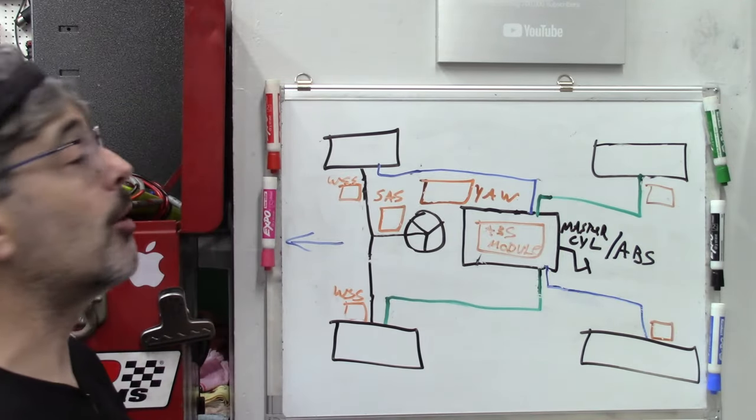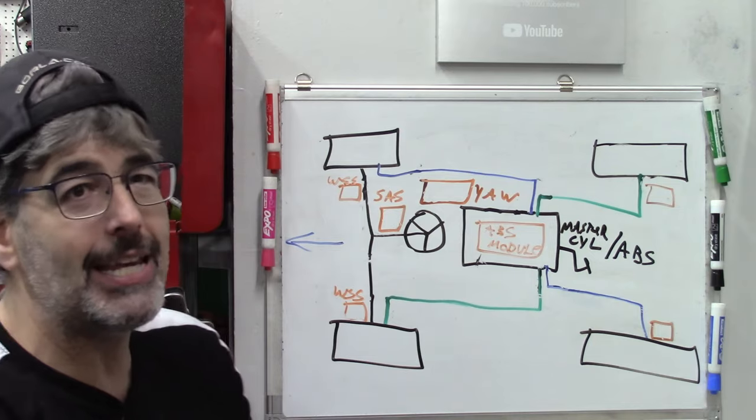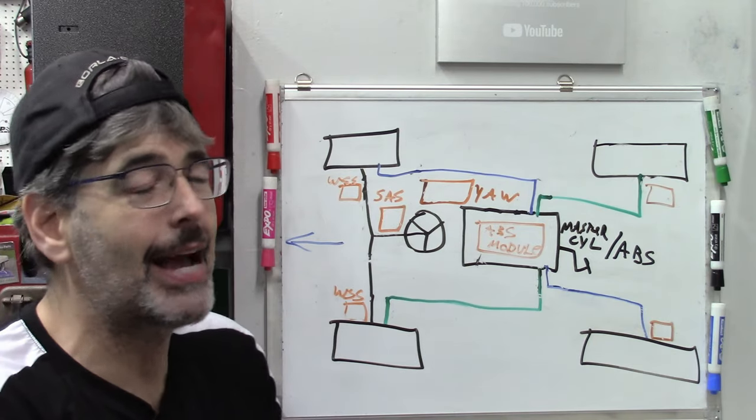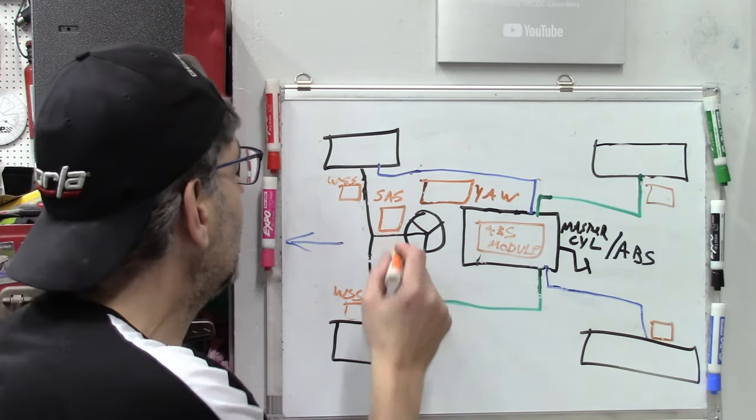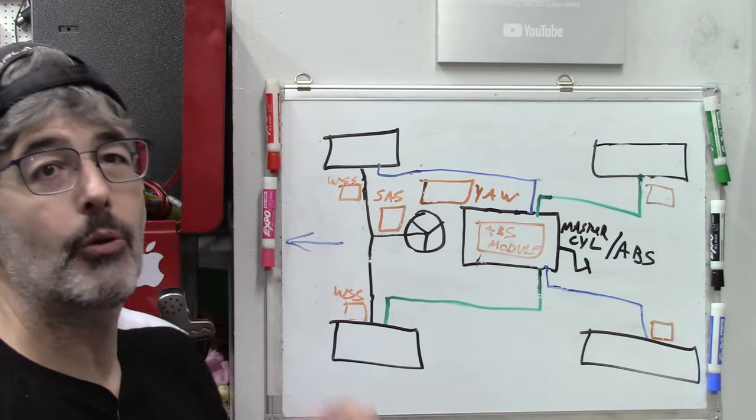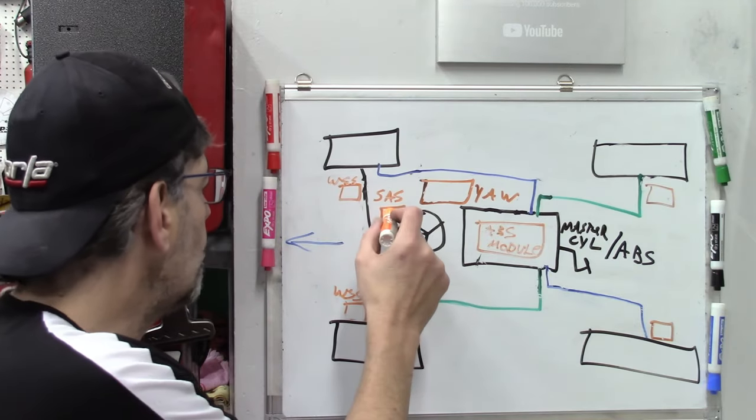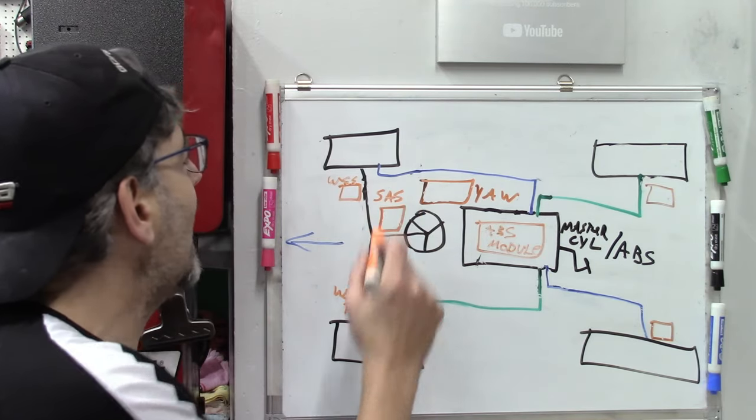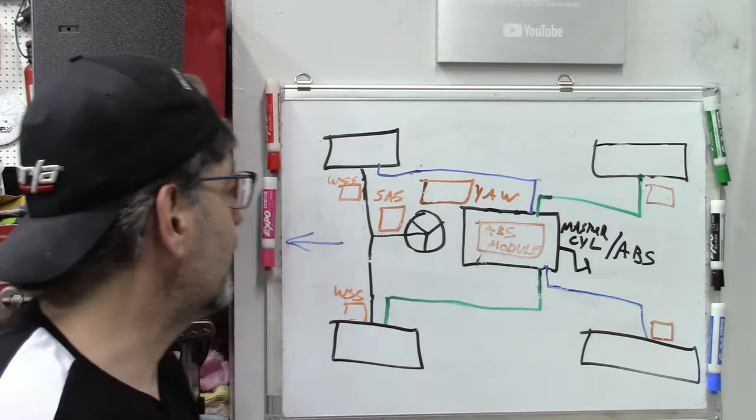Does that help give a clue on what maybe he did that caused this? Well, it turns out what he did was he upset the steering angle sensor.